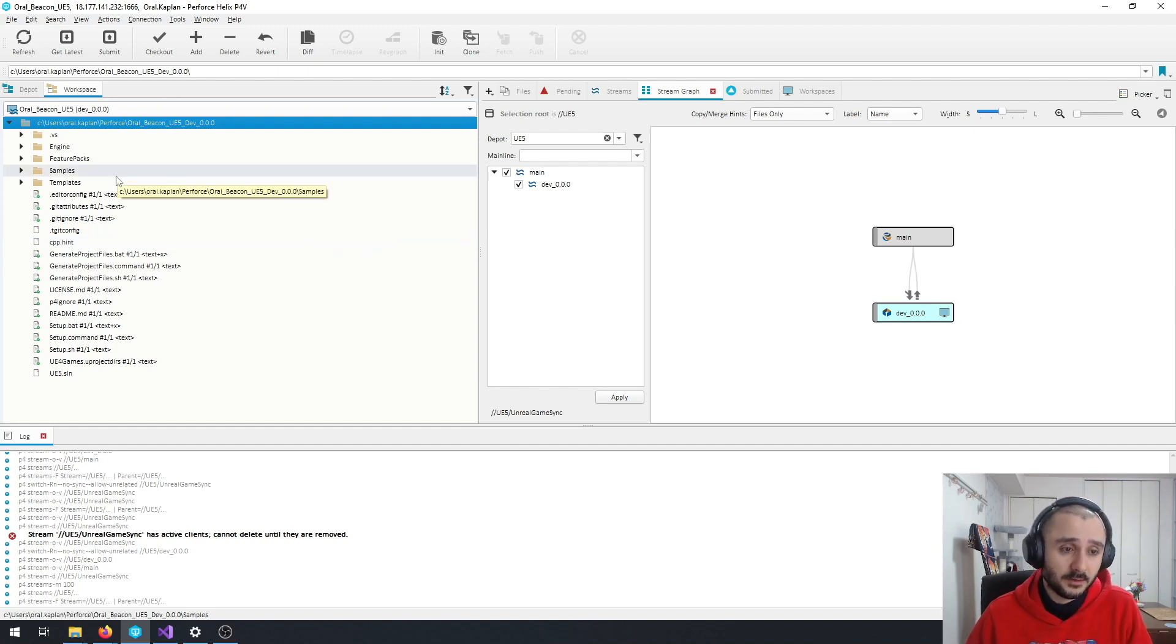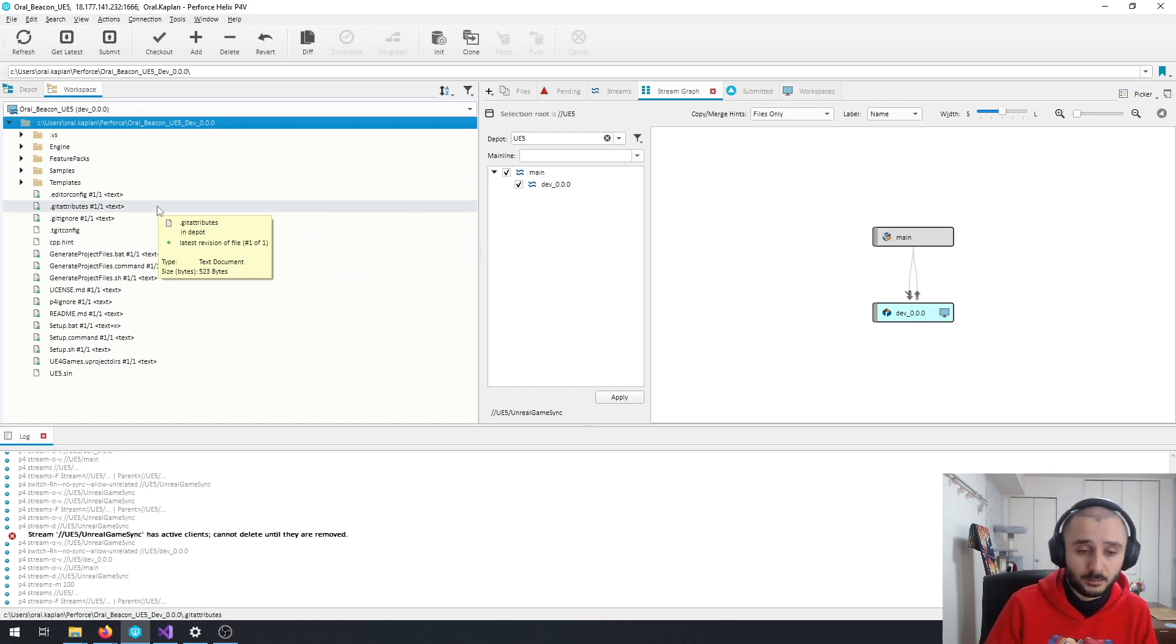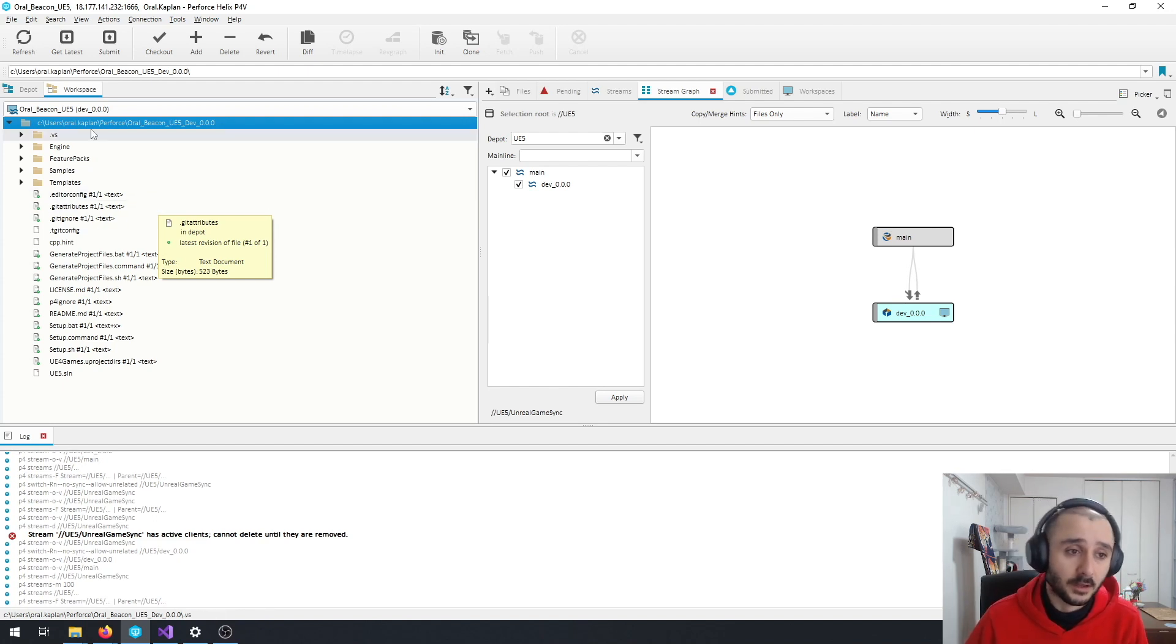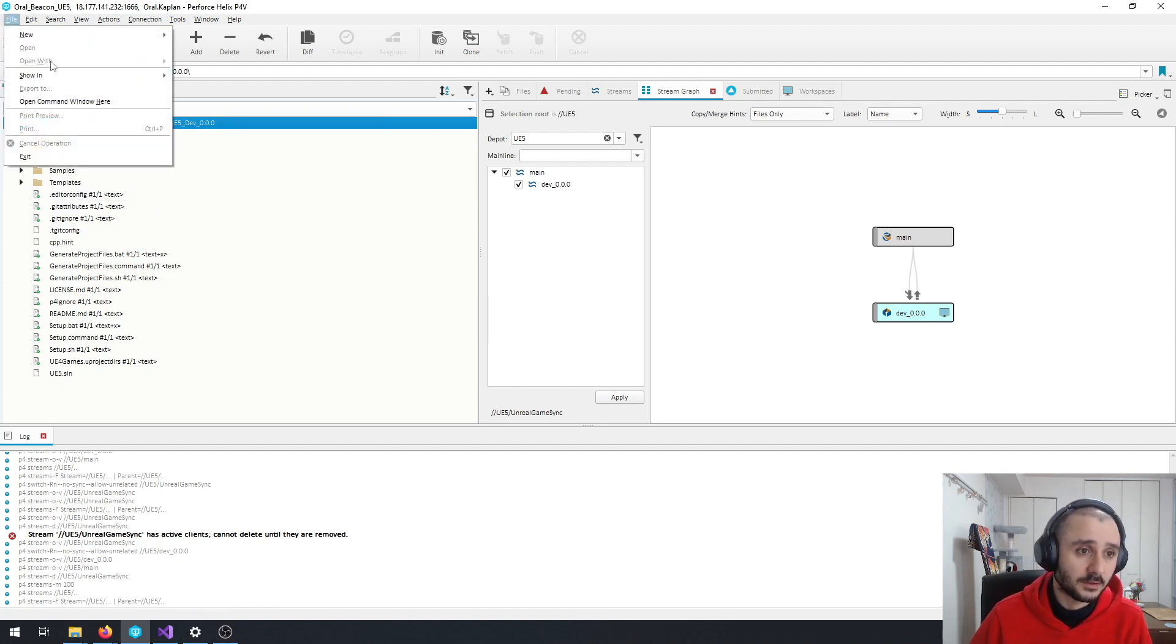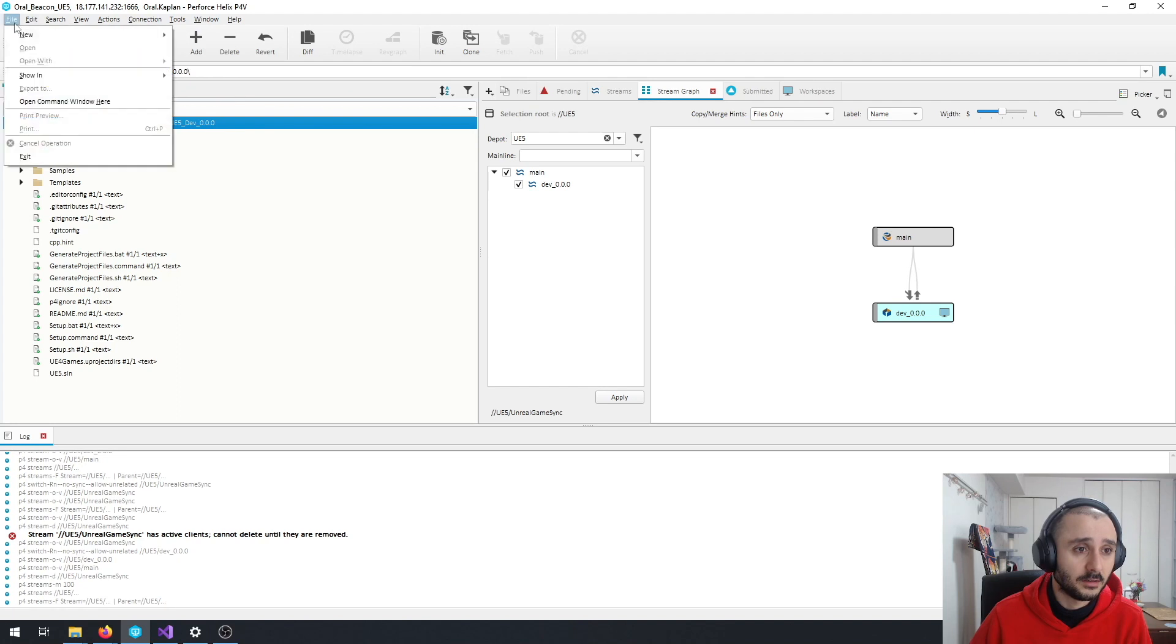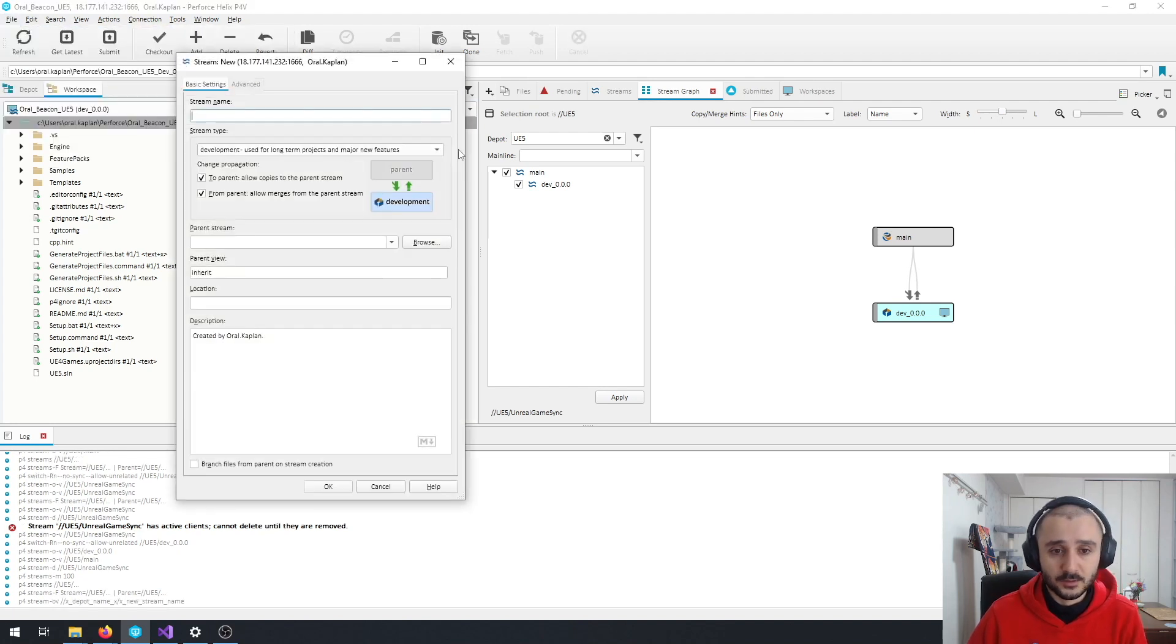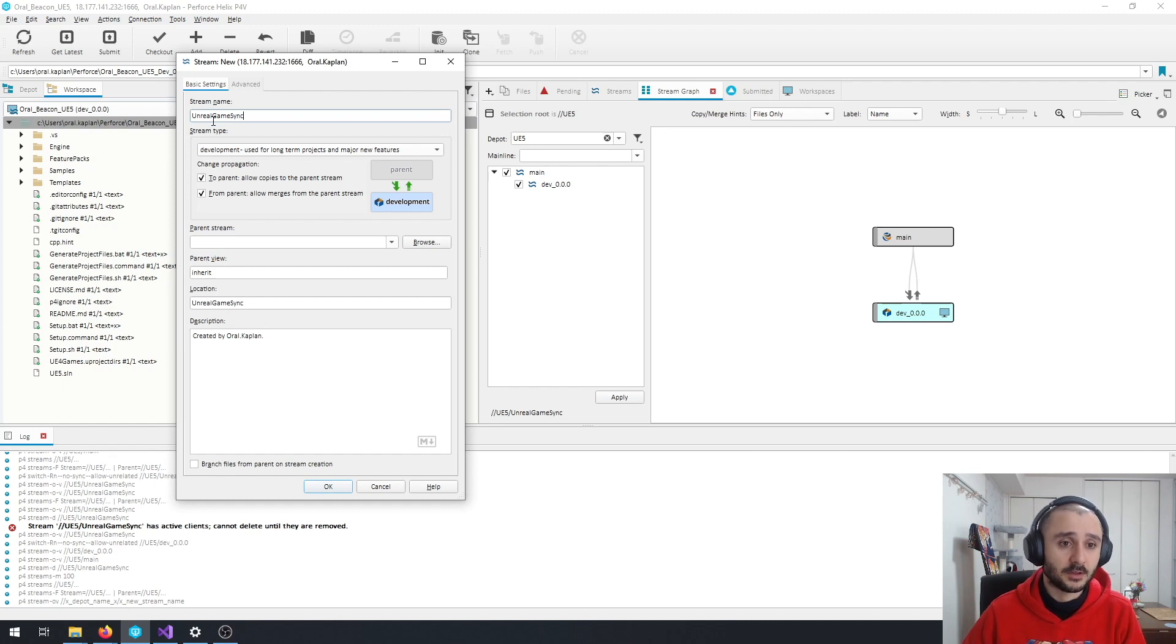So the method I preferred for this is to put all the binaries into a separate stream. And for that, what I do is I create a file, new stream, give it a name, so I just give Unreal Games name.